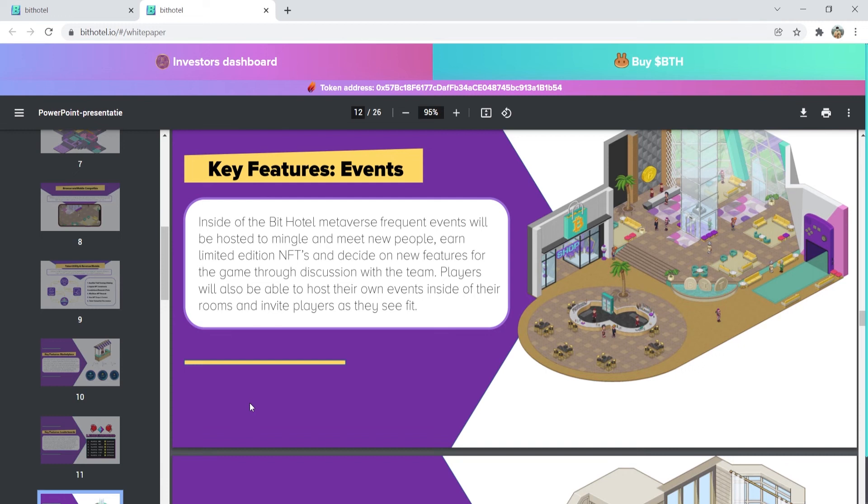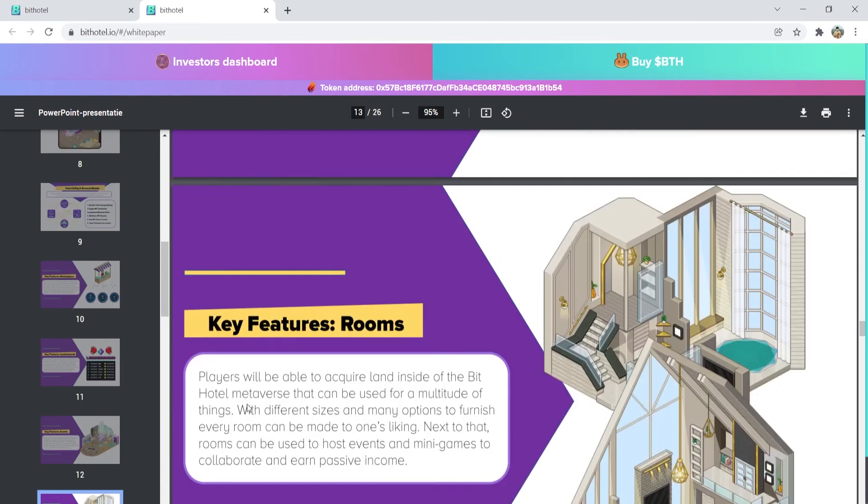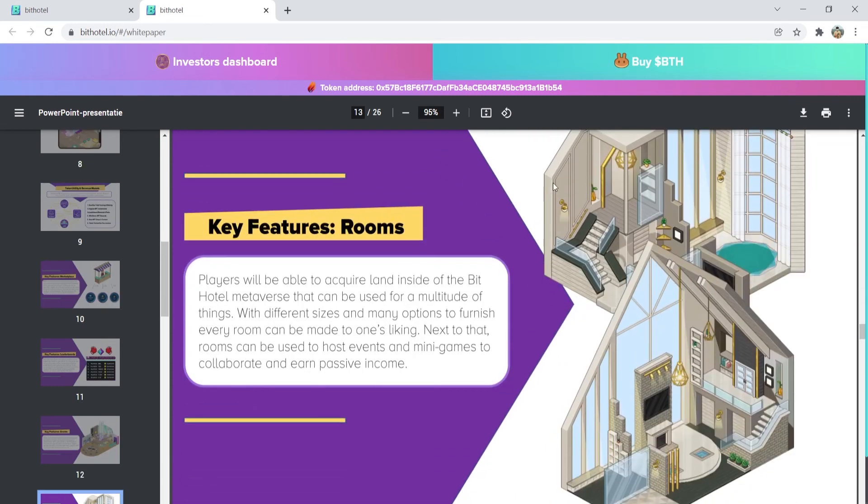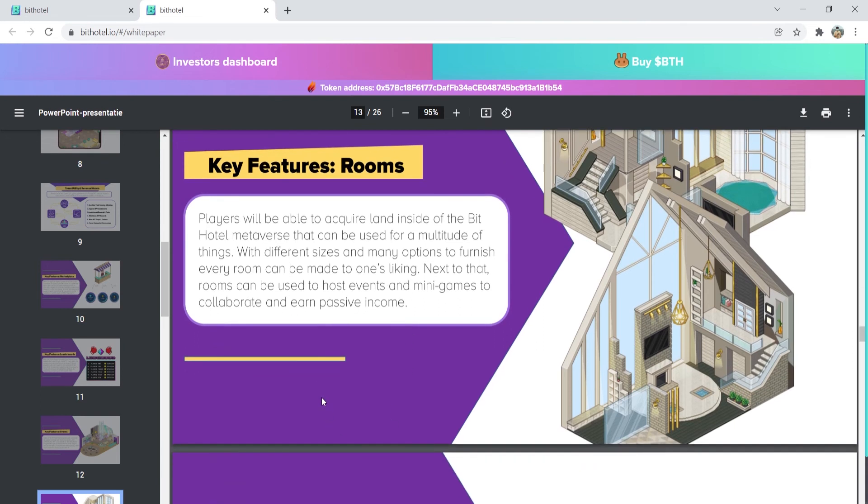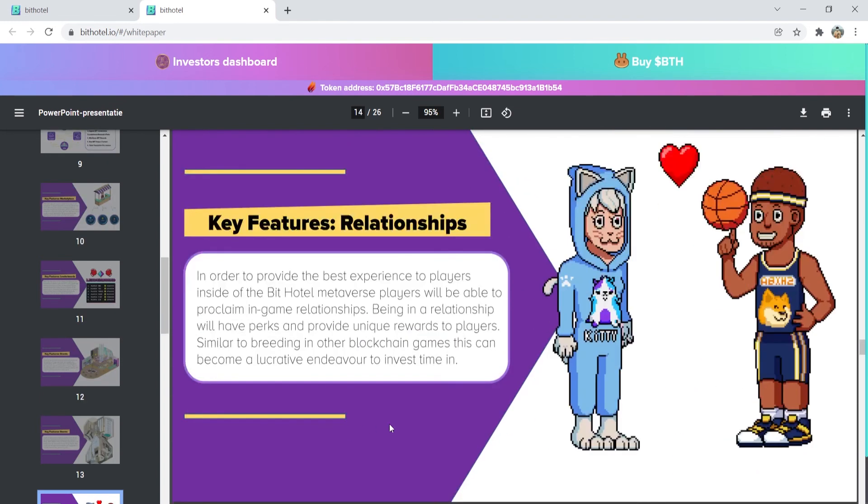Another key feature are the rooms, where players get the chance to acquire land inside of the BitHotel metaverse that can be used for a lot of things. They also offer a relationship feature. As we said earlier, you can make relationships inside of a BitHotel metaverse. Players will be able to proclaim in-game relationships. Being in a relationship will have its perks as it will provide unique rewards to the players.